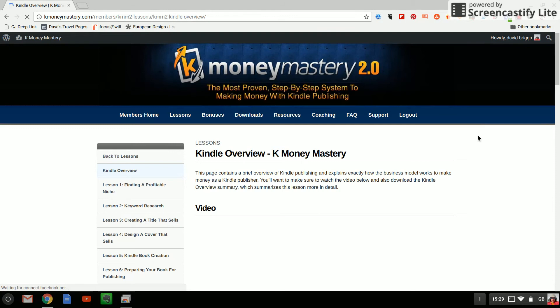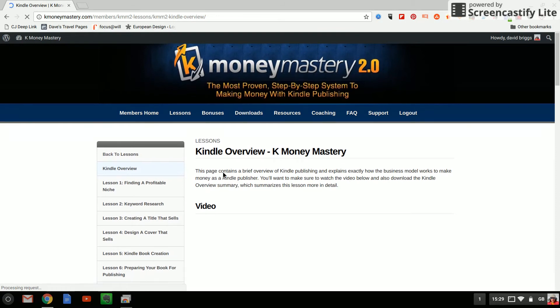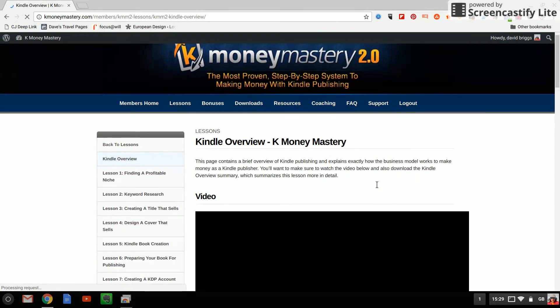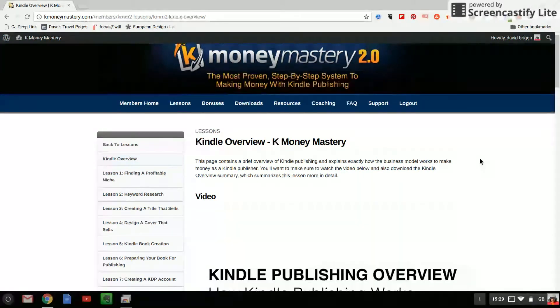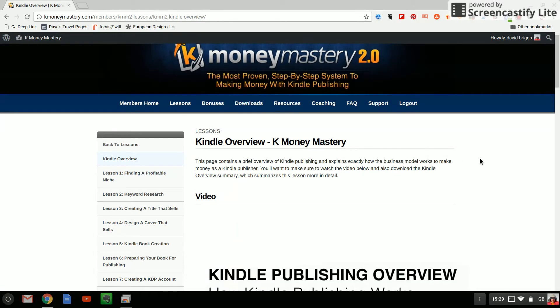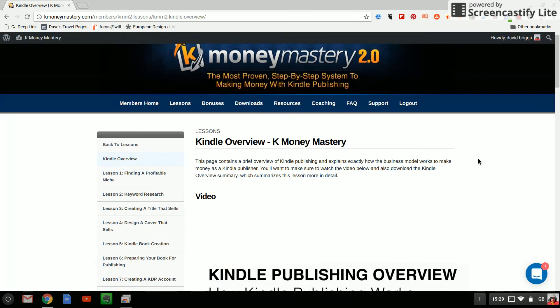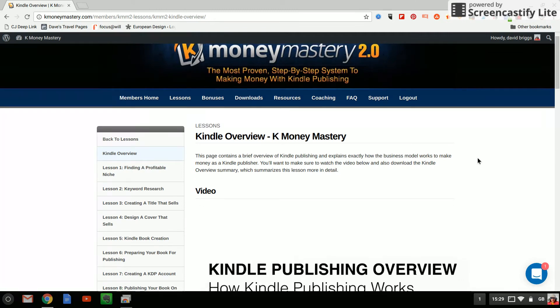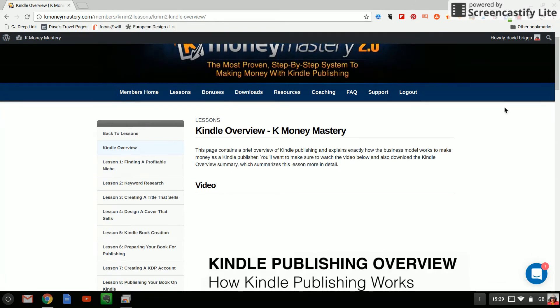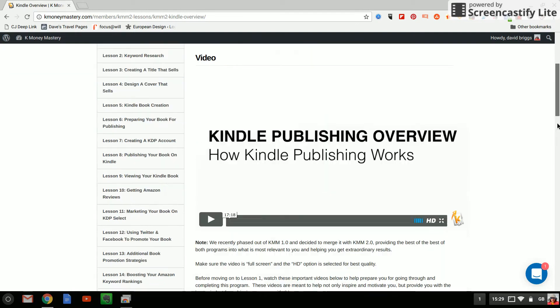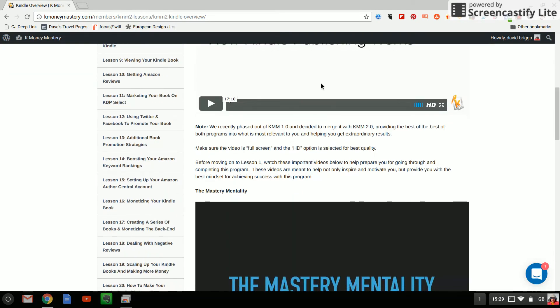Here we go. So as you can see it gives some details here. This says this page contains a brief overview of Kindle publishing and explains exactly how the business model works to make money as a Kindle publisher. You want to make sure to watch the video below and also download the Kindle overview summary which summarizes this lesson more in detail. So let me just go down a little bit and so this is the video which is playable in the screen.